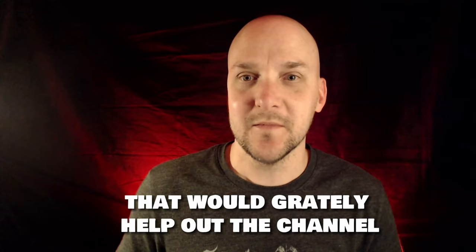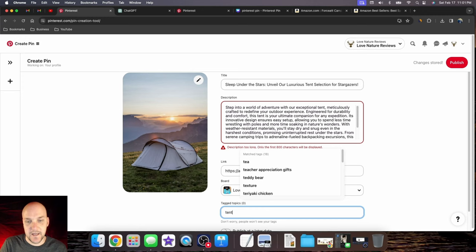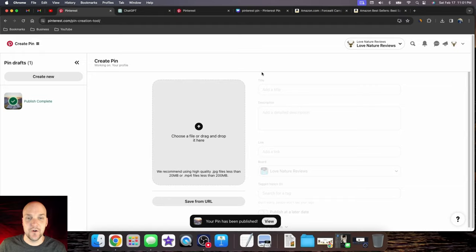Now it's time to finish up our pin so we can actually post it. Select whatever board you want. Don't forget to type in your topics—for example, we can type in tent. This helps Pinterest push it out and target the right people. Once you're satisfied, hit publish, and your pin is about to be live.